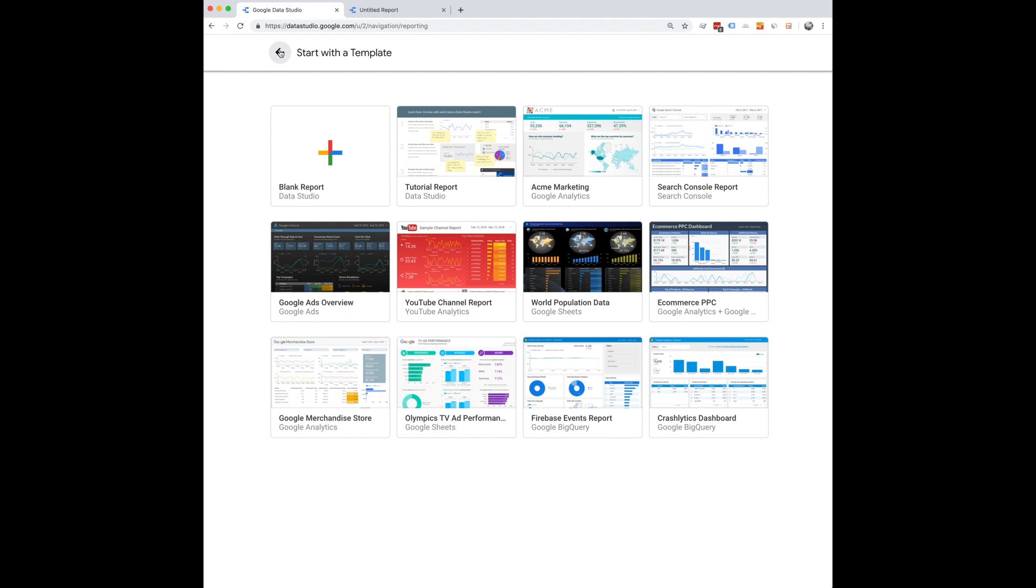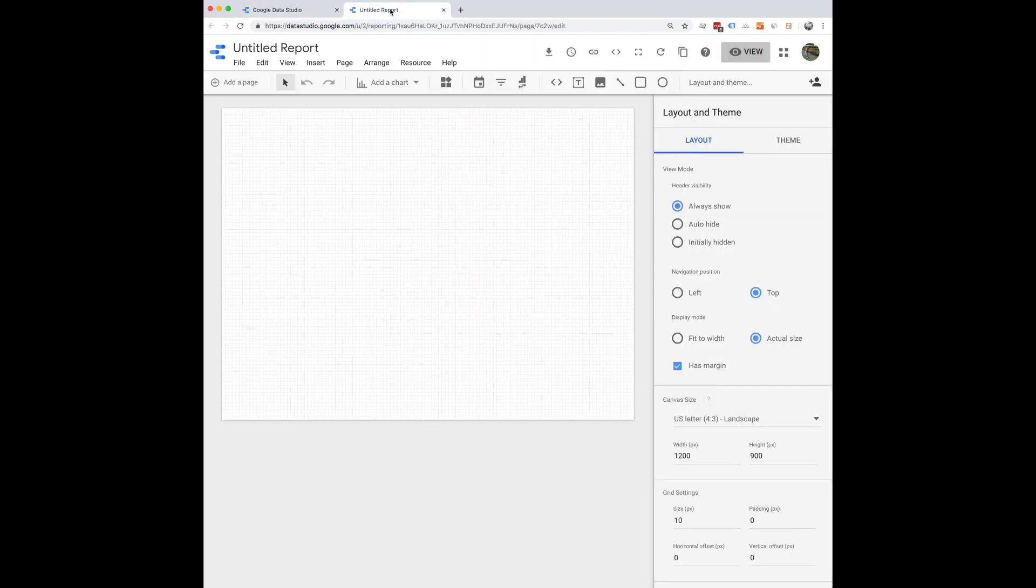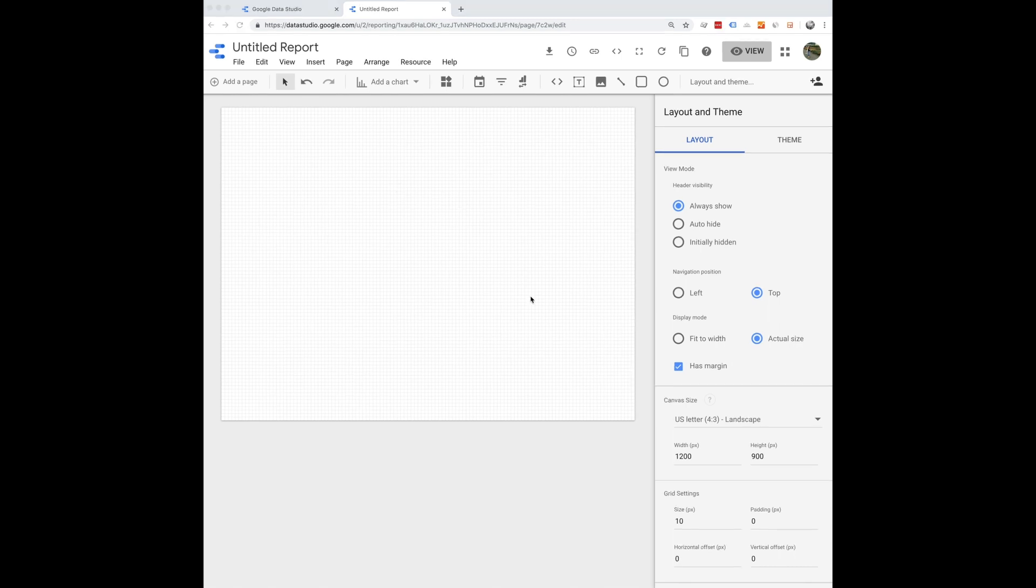I highly recommend that because starting with a blank report can be a bit overwhelming, but if you choose to do so that is also an option and I'll show you how to do that.